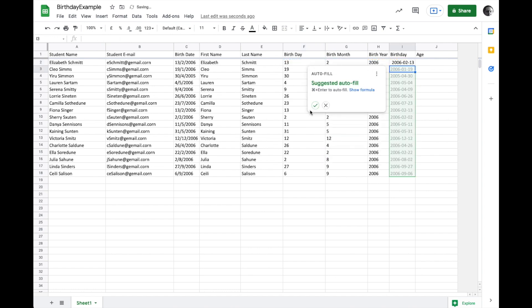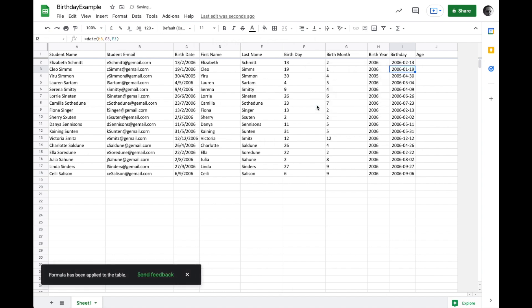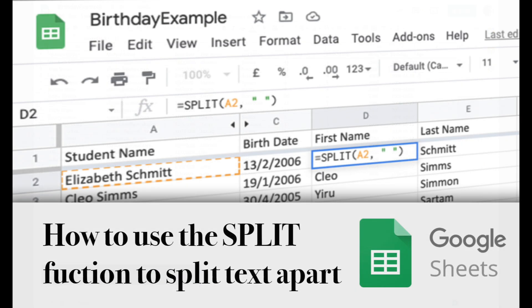And again, it's going to, this time it's asking, suggesting an autofill. Let's go for it, save ourselves some time. So that's how you can use the split function to break text apart based on a delimiter.